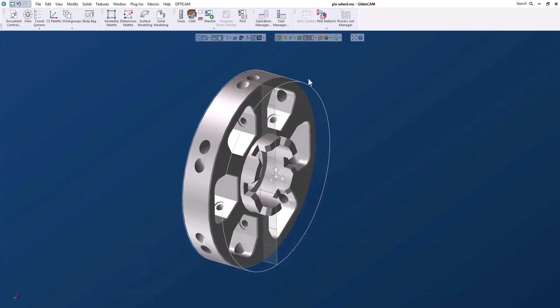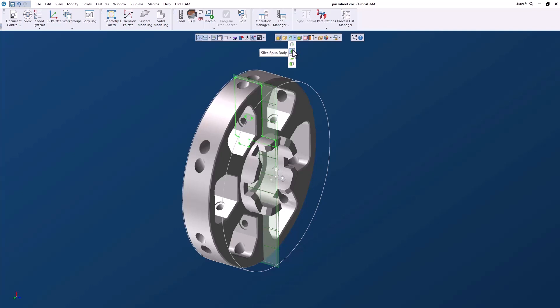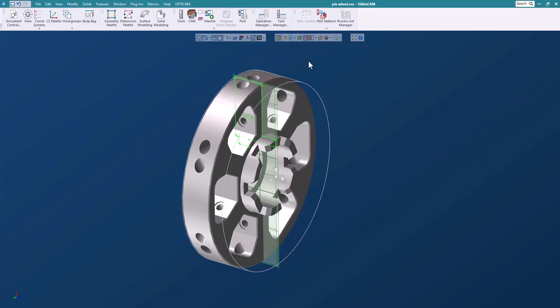The profiler is up here in the toolbar and we have several different choices. We have the slice plane which we'll get back to. We have a spun body which cuts the solid and spins the geometry along the horizontal axis. We have silhouettes and we also have a slice cylinder.